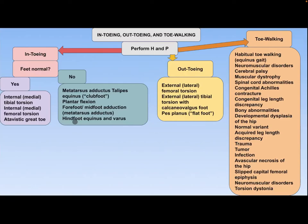If it is out-toeing, the differential diagnosis includes external femoral torsion, external tibial torsion with calcaneovalgus foot, pes planus, and flat foot.